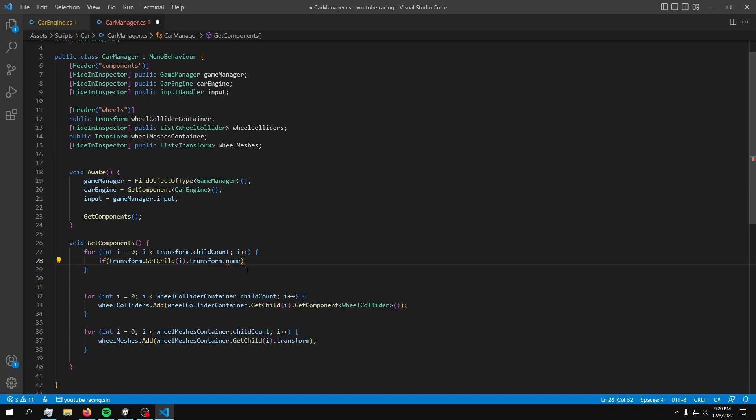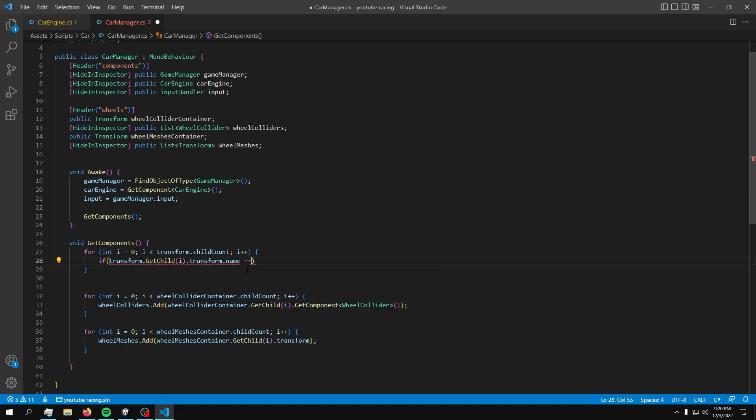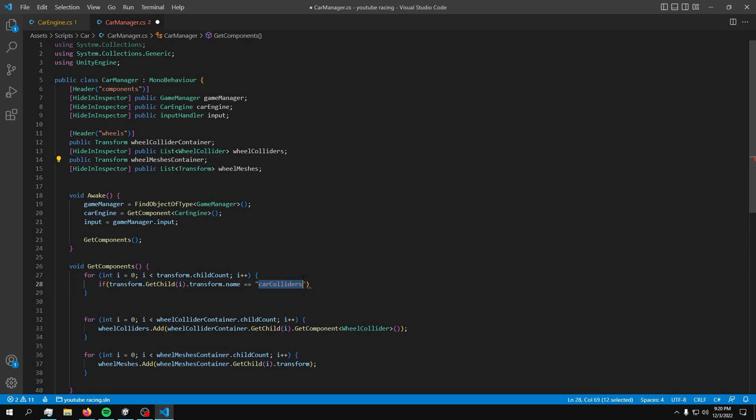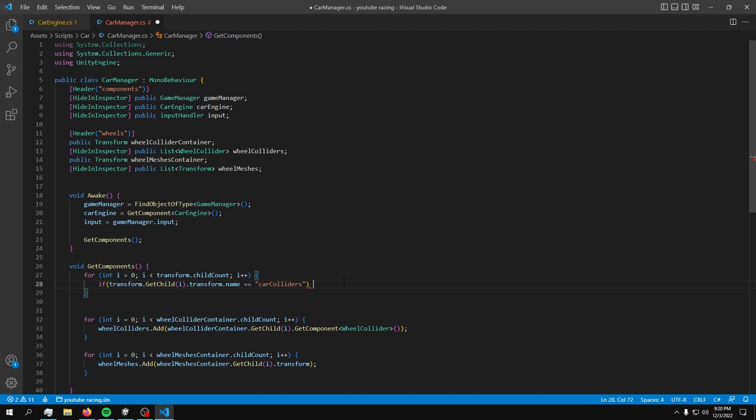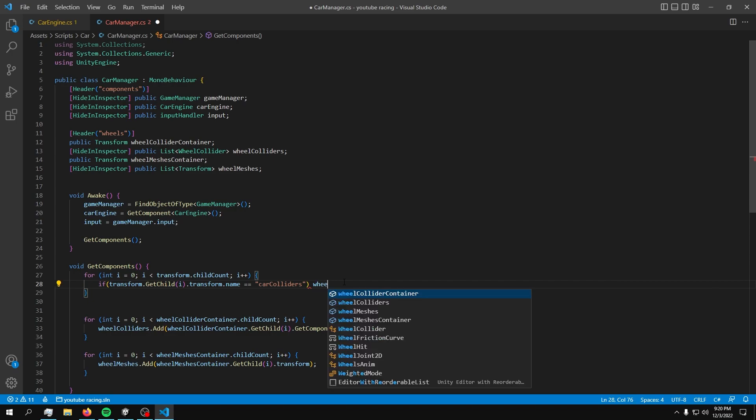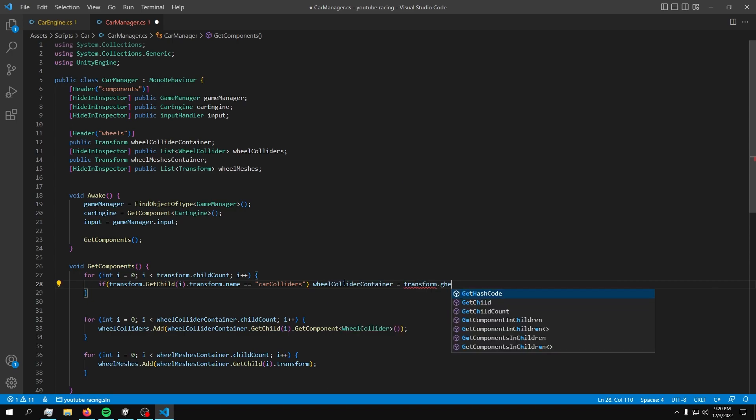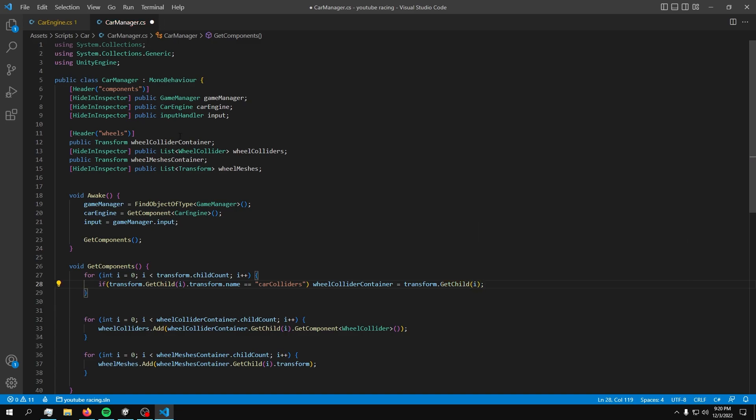So what I want to do in here is access the transform. So this game object. And then from this, I can access every single child in here. So let's do that. transform.child count. And then what we can do is just get the child in any index I want. So for example, now I just want to copy the car colliders string and then compare it to the children string. So if transform.getchild in the index of I.transform.name is equal to this string, then we can go ahead and just use this container. Or actually this container, not that one. So if that is true, then go ahead and just instantiate that, or actually connect it. wheel colliders container is equal to transform.getchild in the index of I. And there we go.